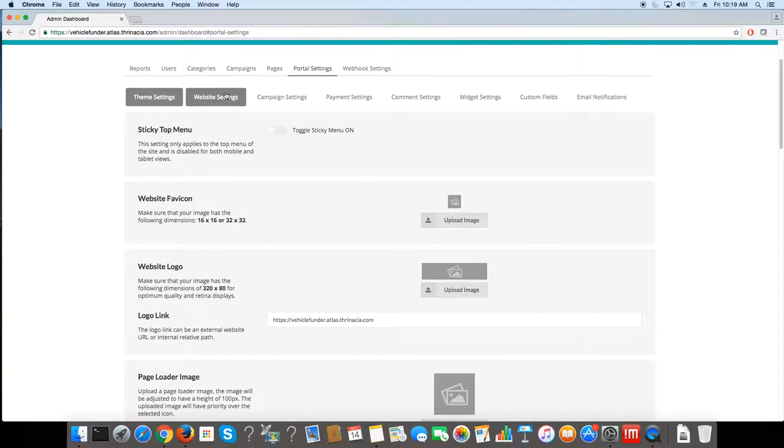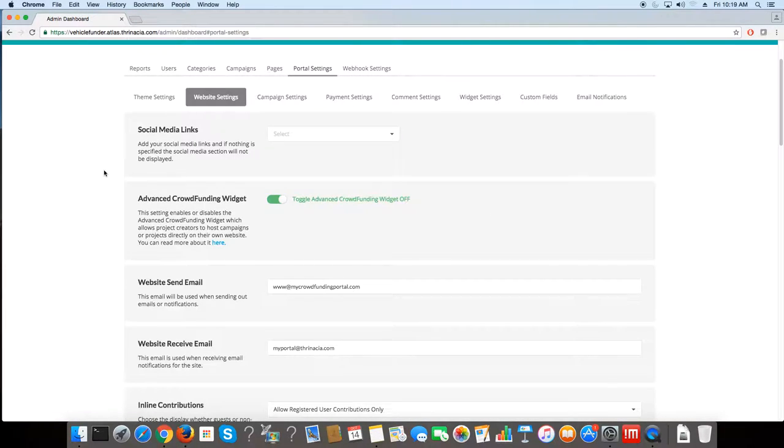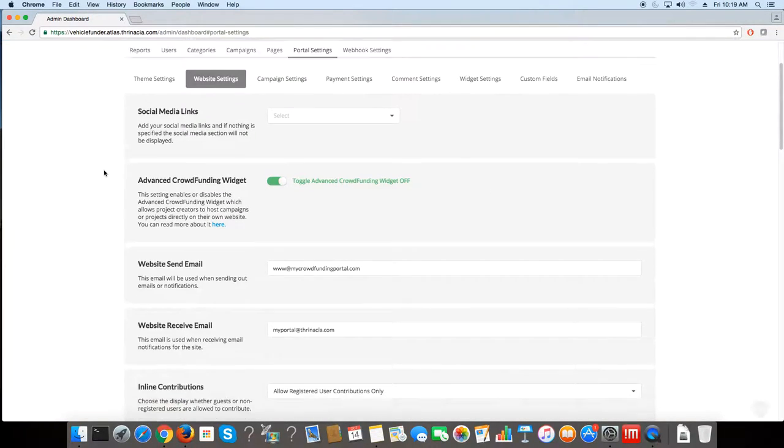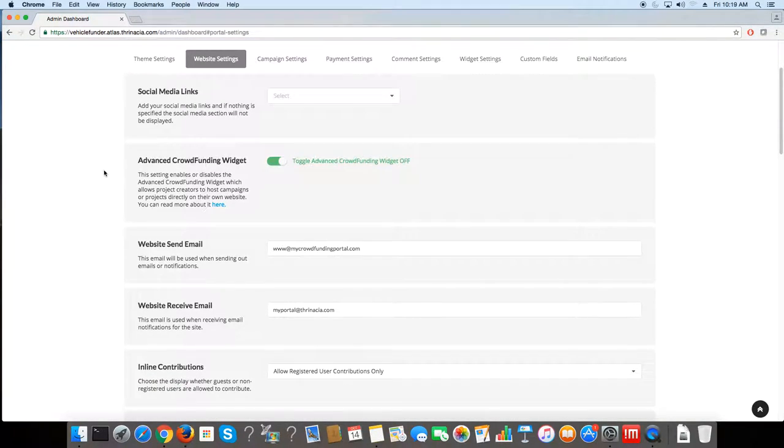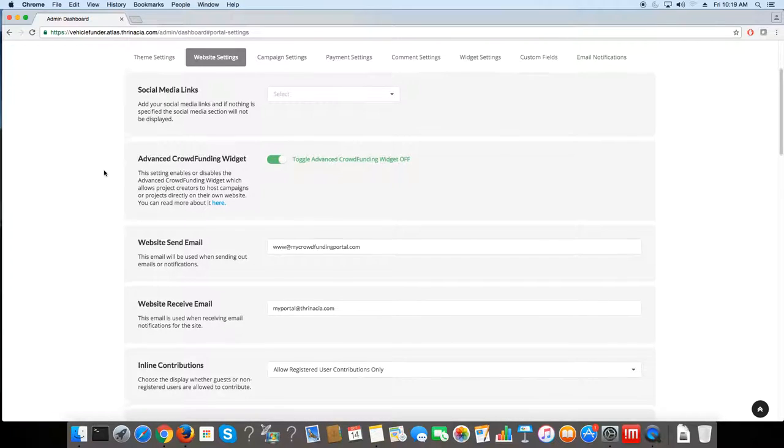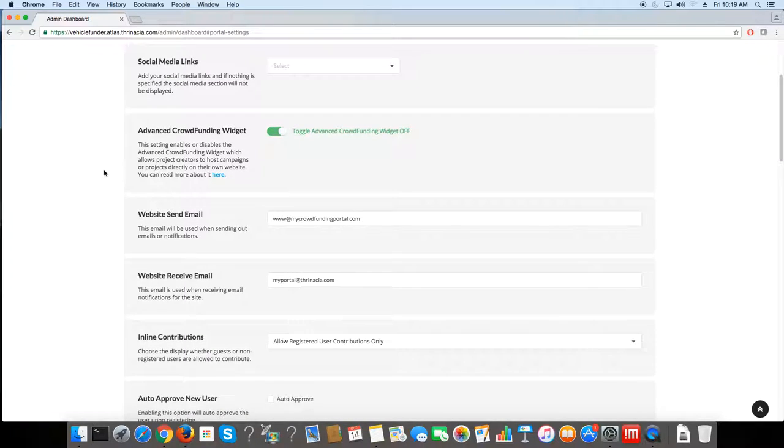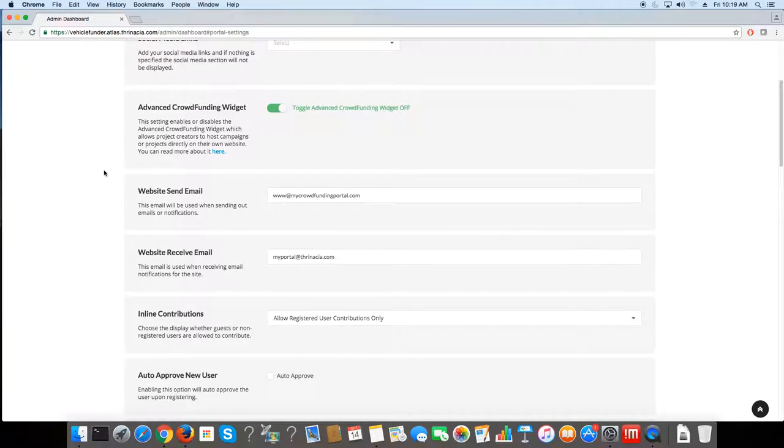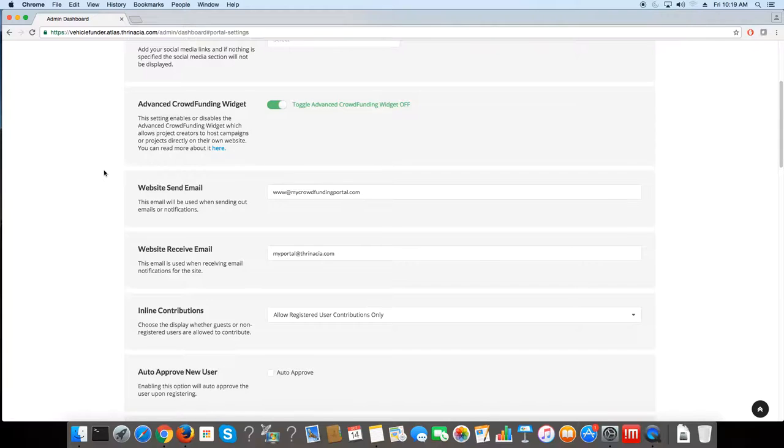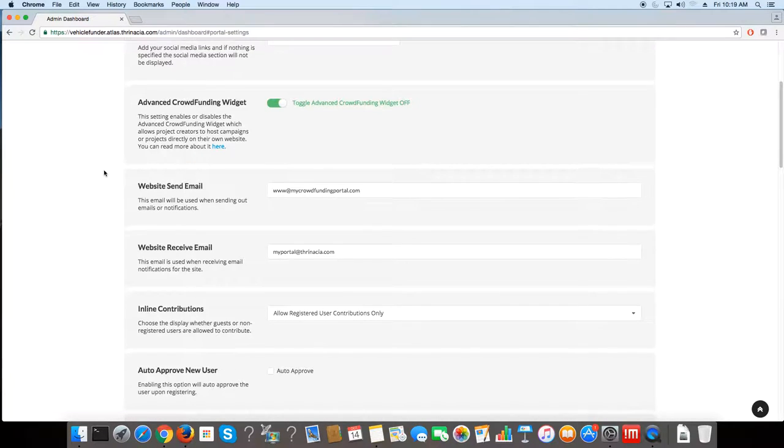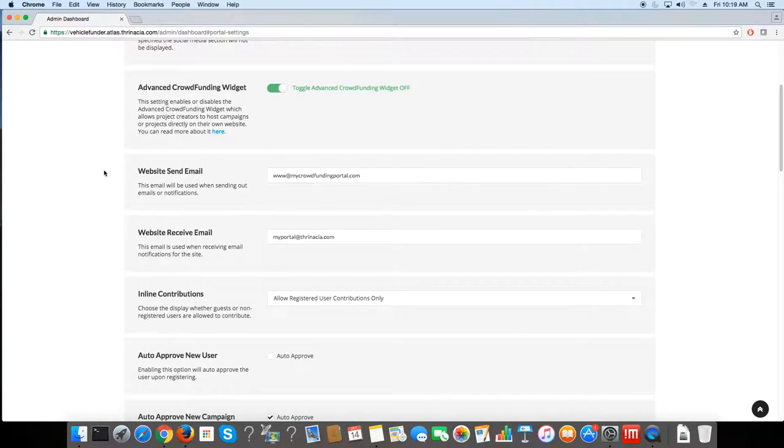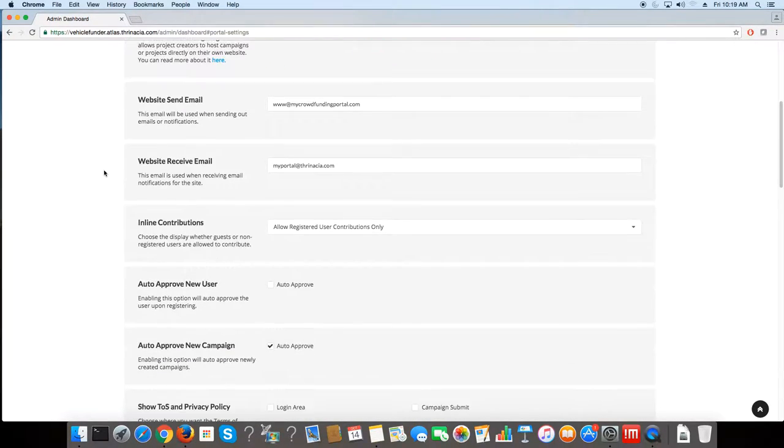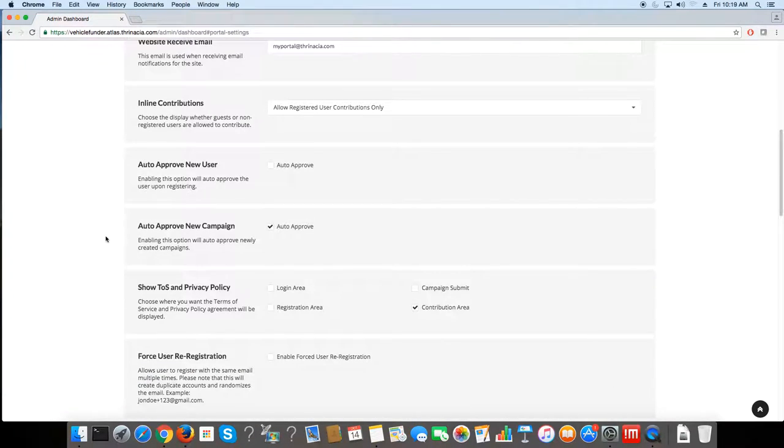Go to website settings. Website settings lets you manipulate things like links, functionality, user settings, and also certain campaign settings. For instance, you want to auto approve a new campaign.